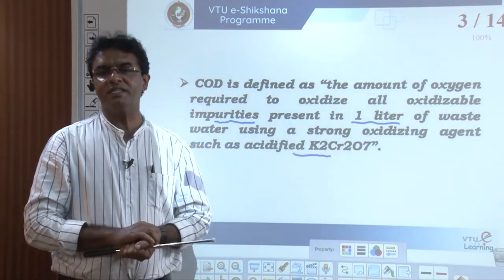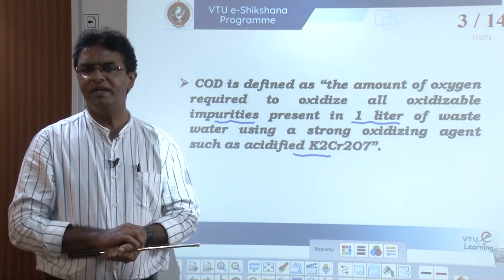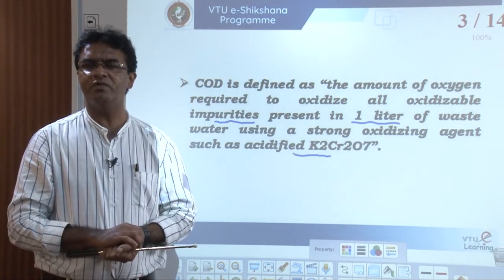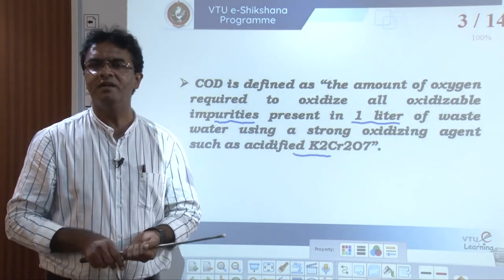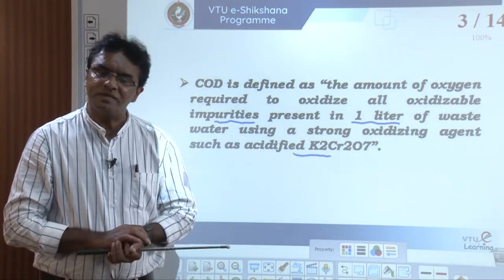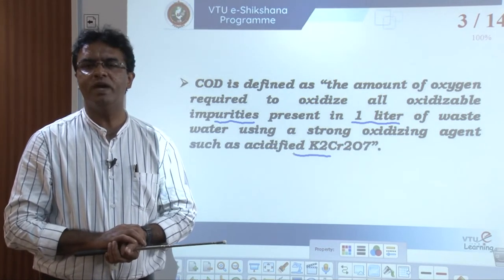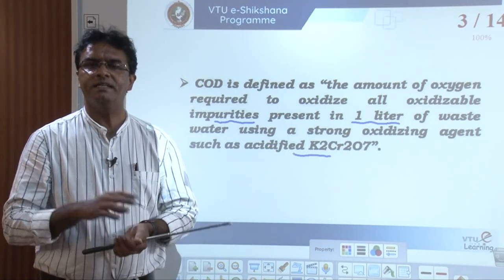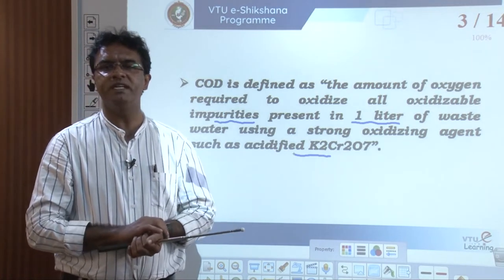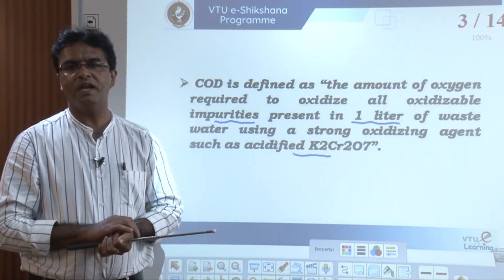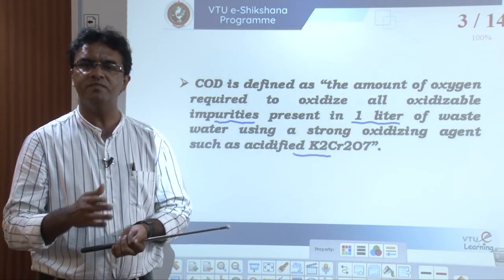To summarize: COD is chemical oxygen demand — the amount of oxygen required to oxidize all the oxidizable impurities present in one liter of the water sample with the help of a strong oxidizing agent like acidified potassium dichromate. The COD value indicates the quantity and extent of oxidizable impurities present in any given water sample, and is expressed in milligrams of oxygen per dm³.